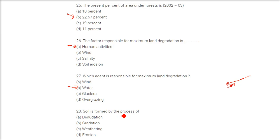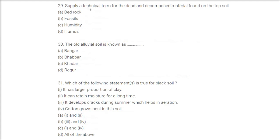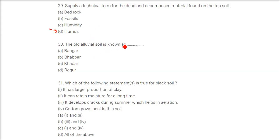Soil is formed by the process of weathering — weathering and erosion are all contributing factors, but the most significant one is weathering. The technical term for dead and decomposed material found on the topsoil is humus. The old alluvial soil is known as bangar, and the new one is called khadar.